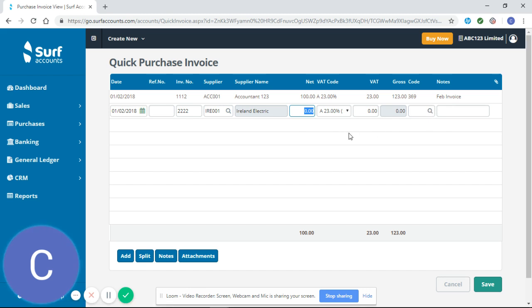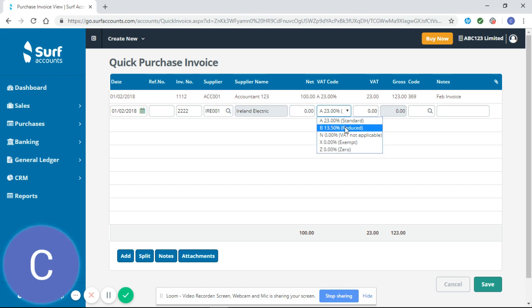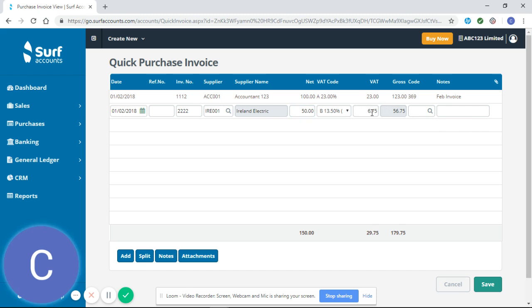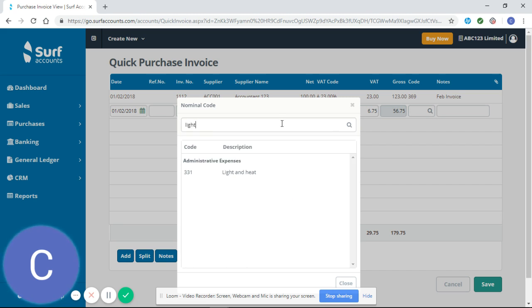So if you had a large number of suppliers and they weren't set up correctly you'd have to enter all this information for every single supplier rather than the system automatically generating them for you and doing a lot of the work for you. So I'm gonna have to change this to 13 and a half enter my net figure of 50 will calculate my VAT at 13 and a half percent give me my gross of 56.75 and I'll have to go searching for my nominal code.